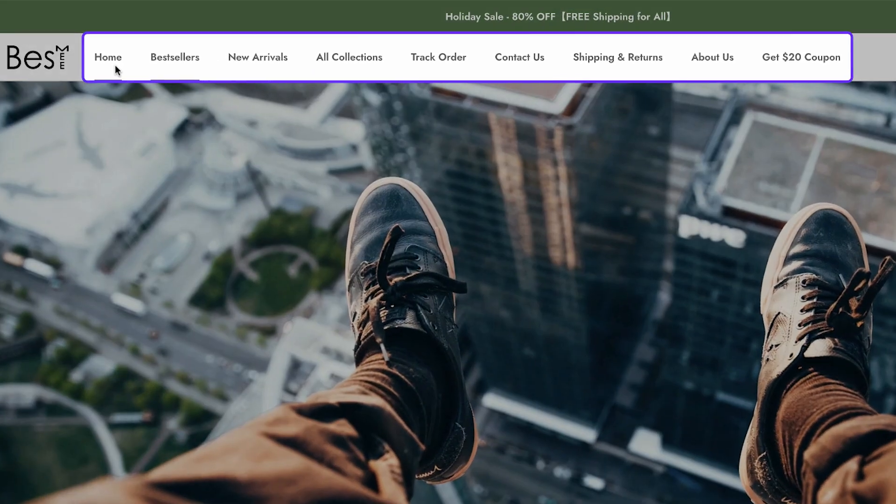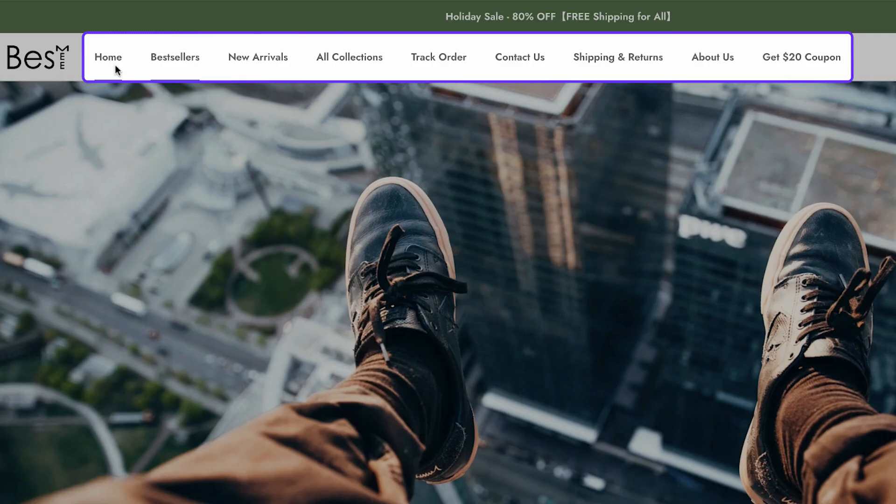Now, moving on to the menu bar. As you can see, it's clean, simple, and well organized. They've included categories like best sellers, new arrivals, and order tracking, which are great additions for any drop shipping store, especially those with a large product catalog.